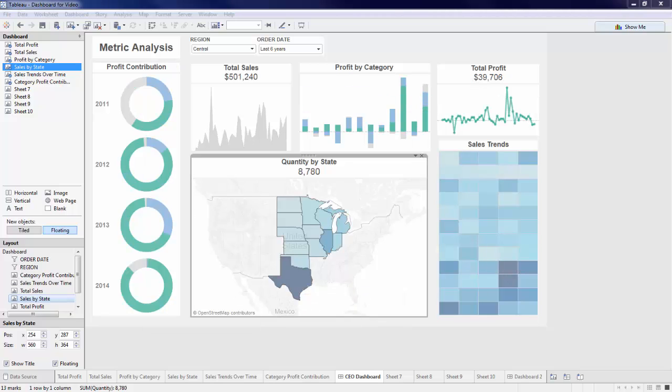This is one example of how to build a high level key metric dashboard. There are endless ways to analyze data in Tableau. Feel free to download the ending workbook to fully build out this view, or utilize some of these tips and tricks with your own data. Thanks for watching!